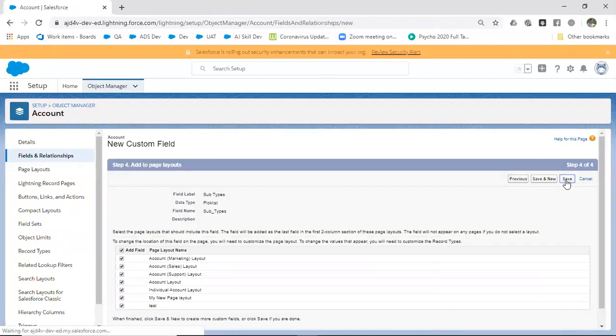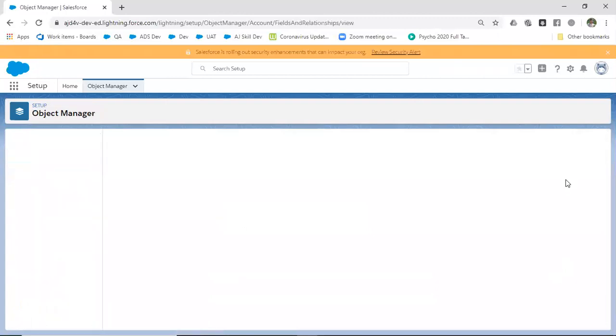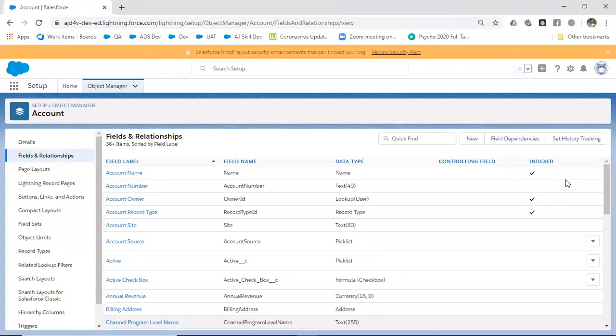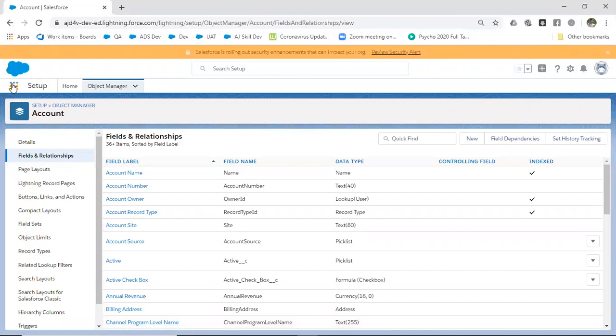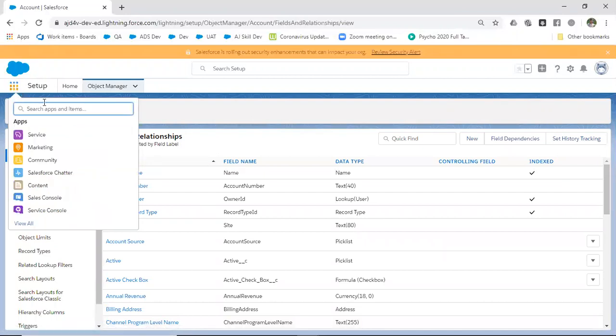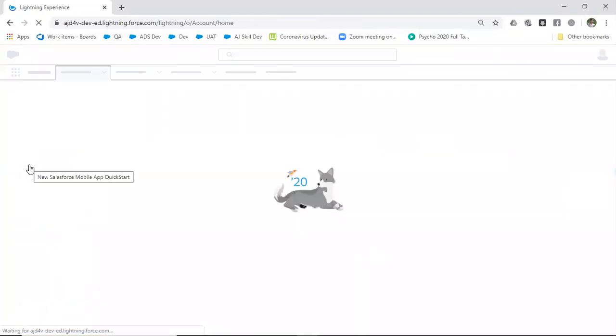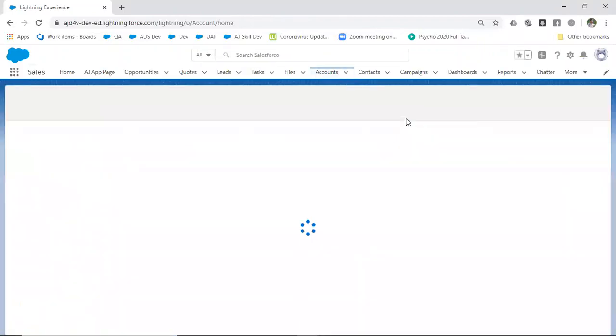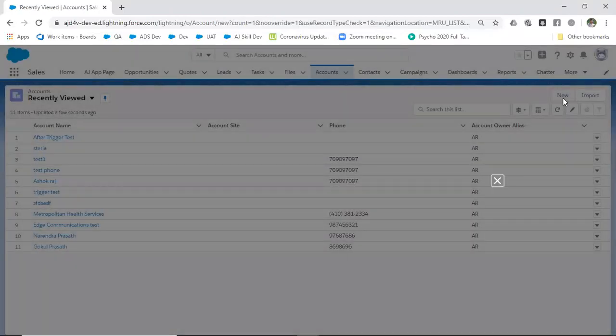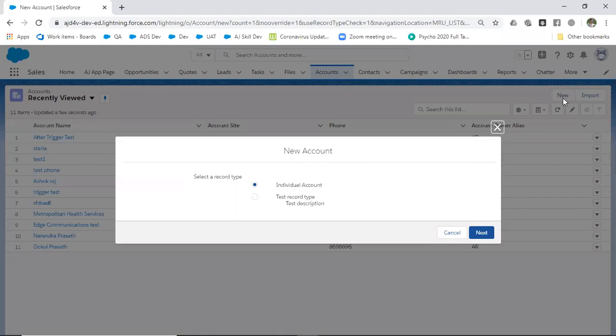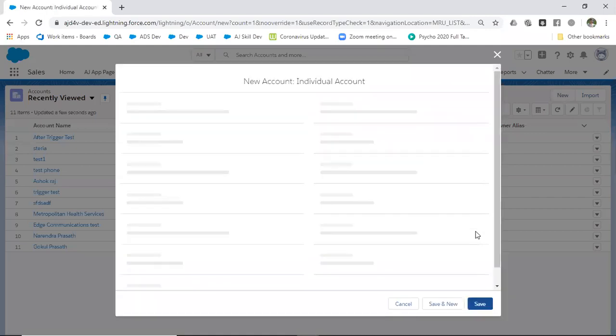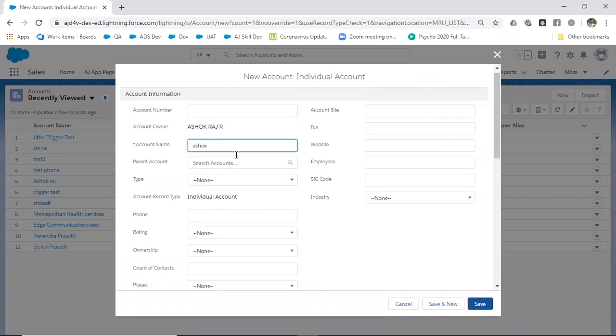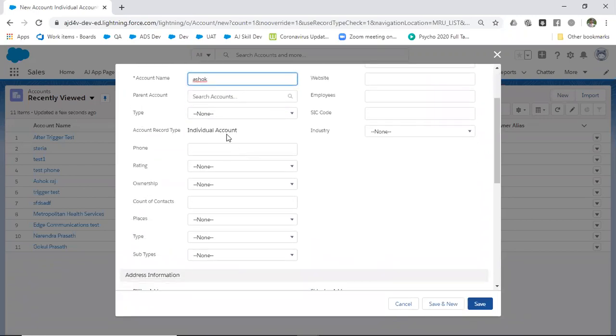Now we've created two picklist fields: one is type, another is subtypes. If you go to Account and see what values are available in the picklist, let's create an account.